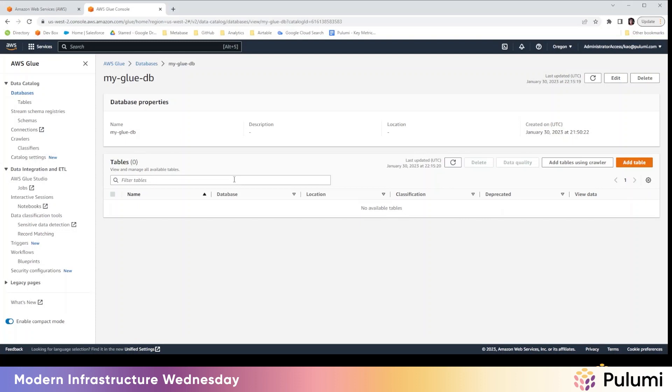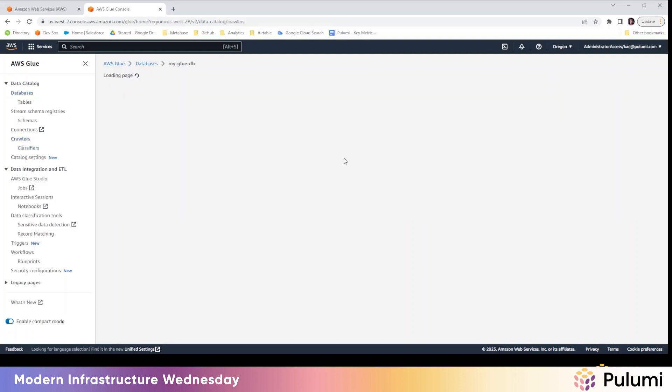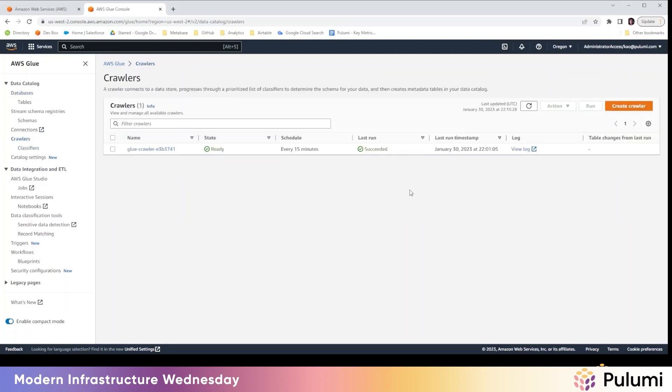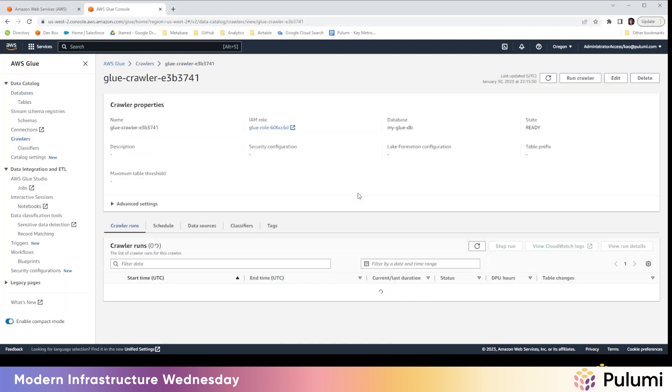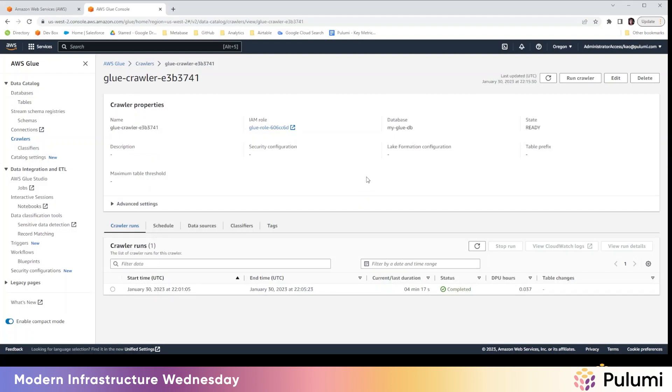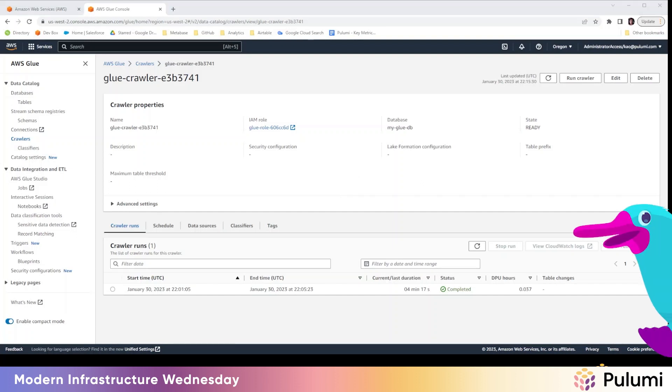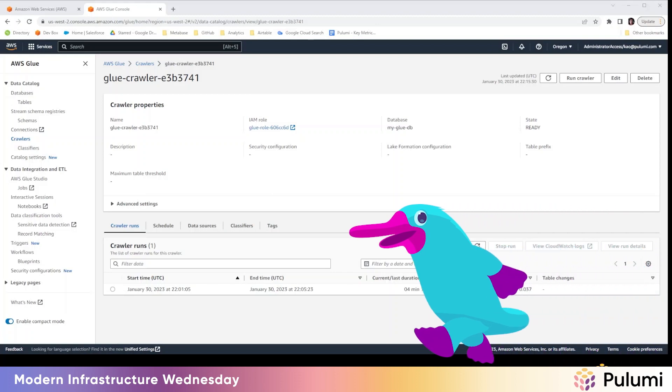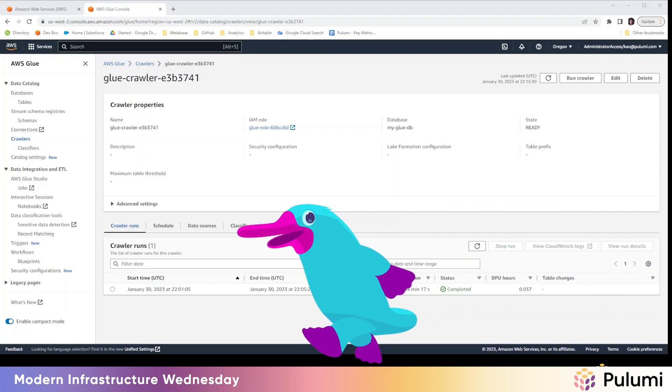And then let's go to the glue console. All right. So, yeah, this is the glue data catalog that was created from our Pulumi code. And then this is the crawler. And, yeah, it should be crawling every 15 minutes. So, I'm going to take a break here and come back. And hopefully it's crawled and we can finish out today's episode.